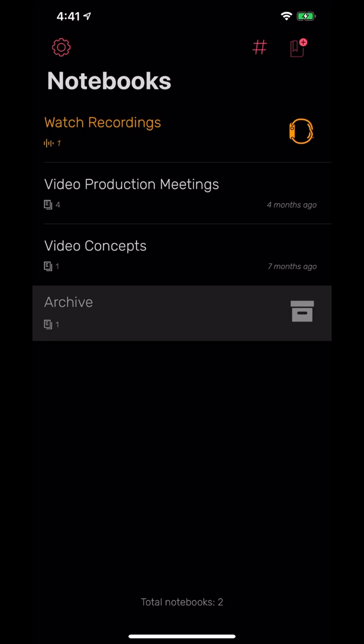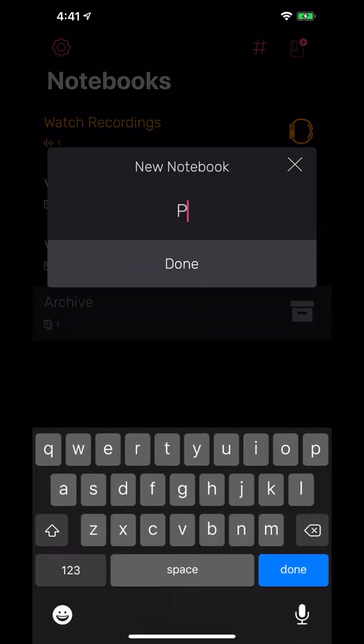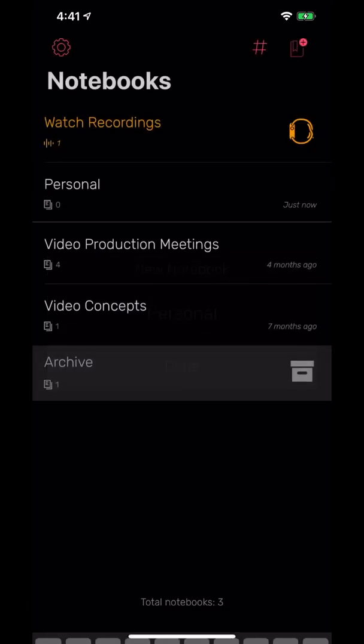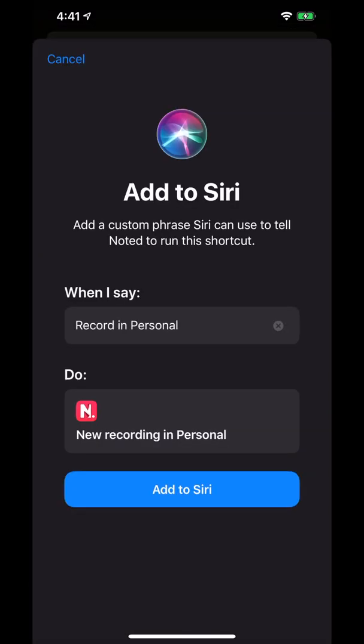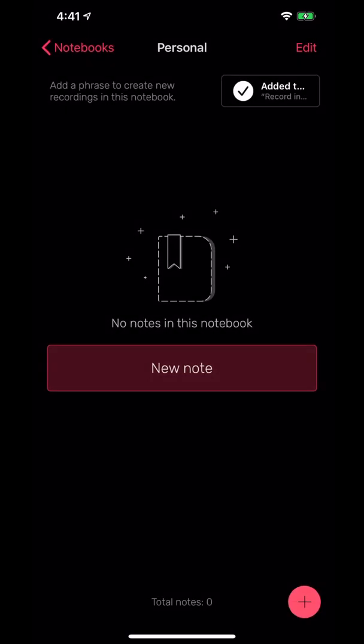Let's say we're going to create a new one. Just going to hit the new notebook button in the very top right corner. You're going to name it Personal One here, and you'll notice at the top that you can add a shortcut to Siri. Then you can say 'record in personal' or 'record in whatever notebook' and it will start an audio recording, which is really cool.